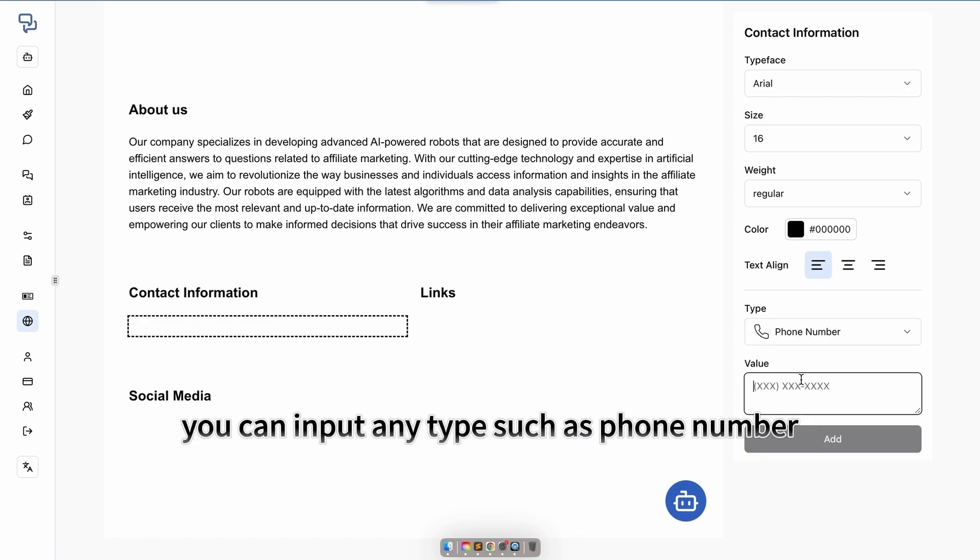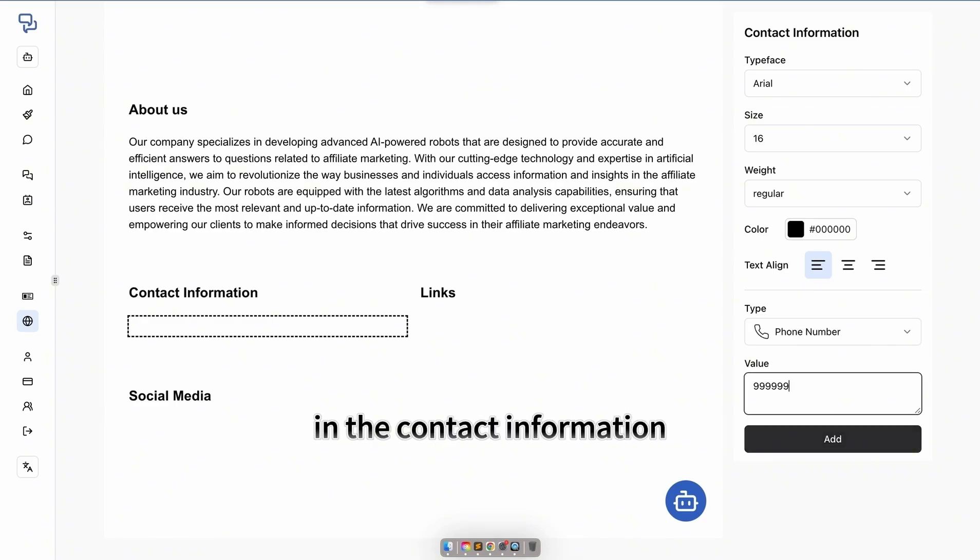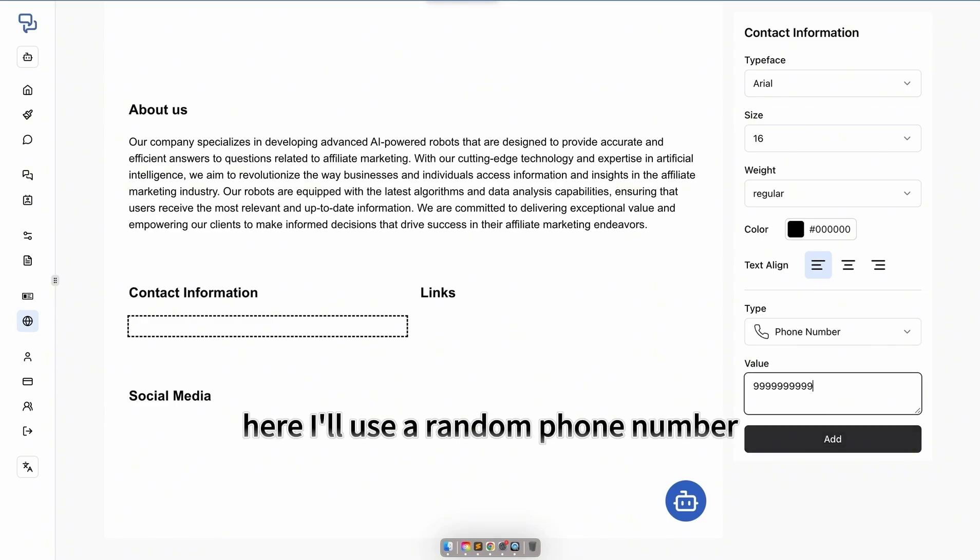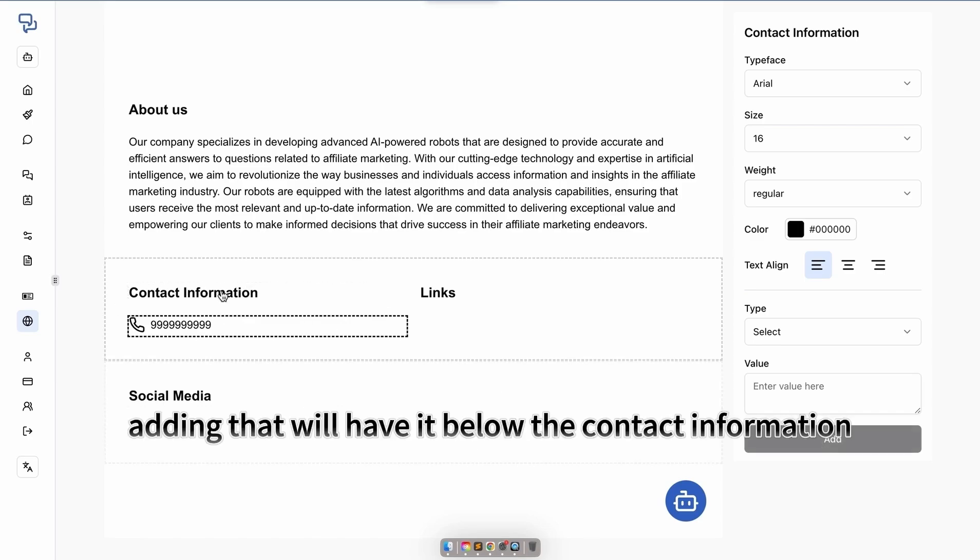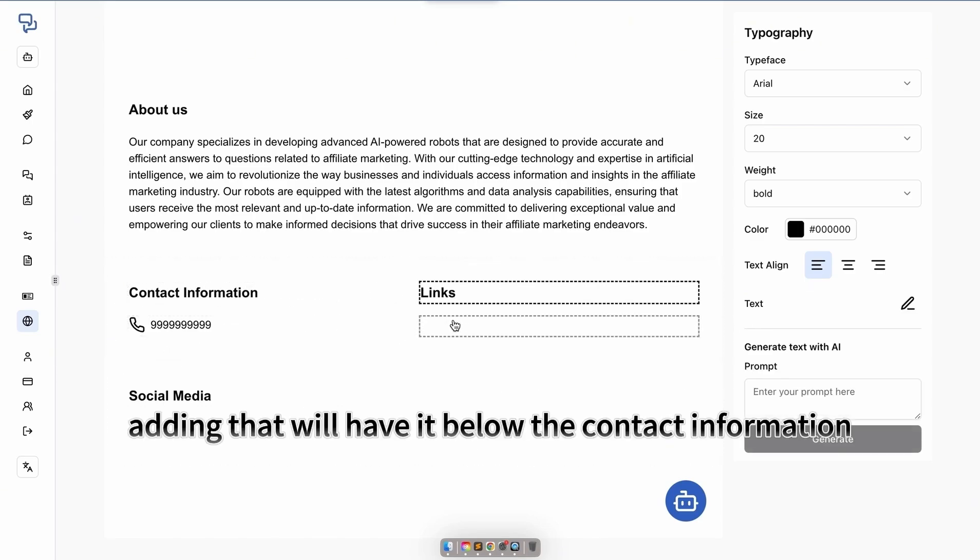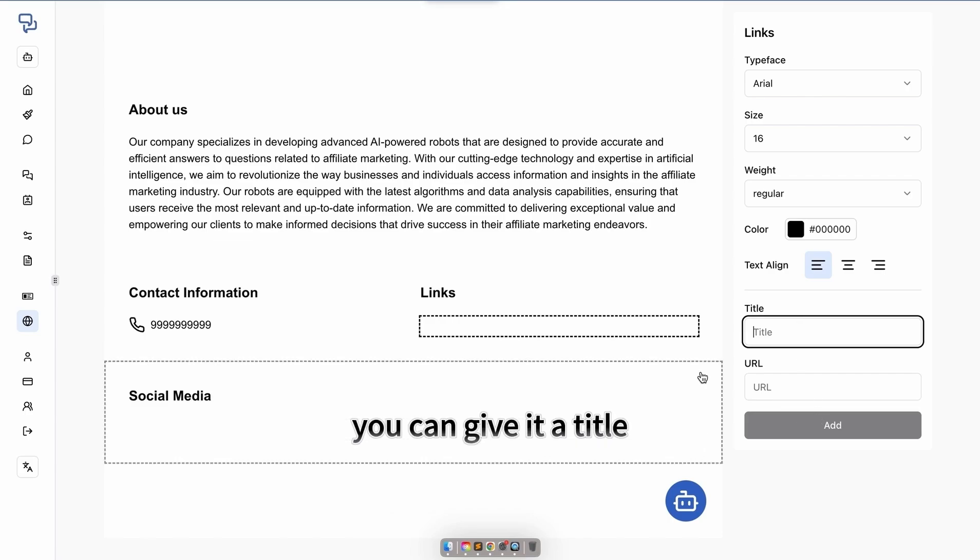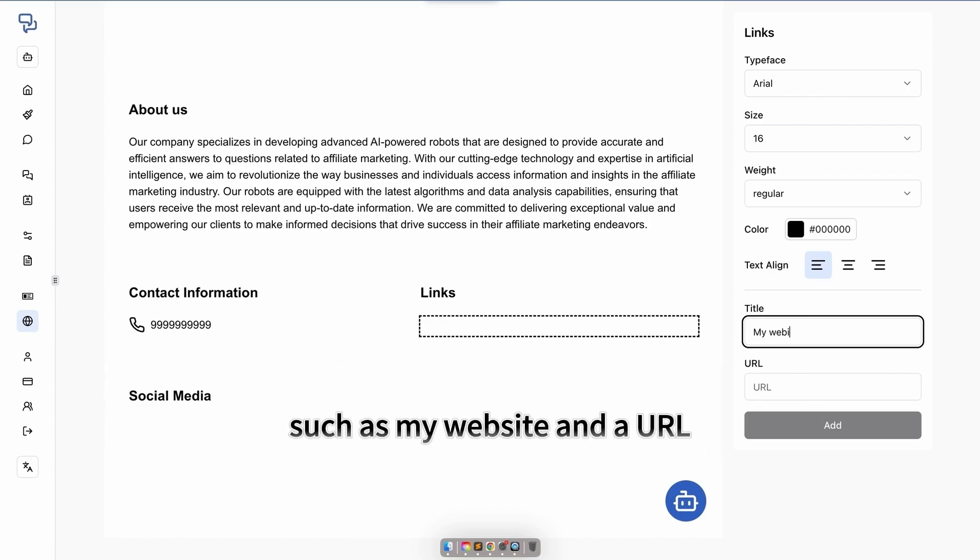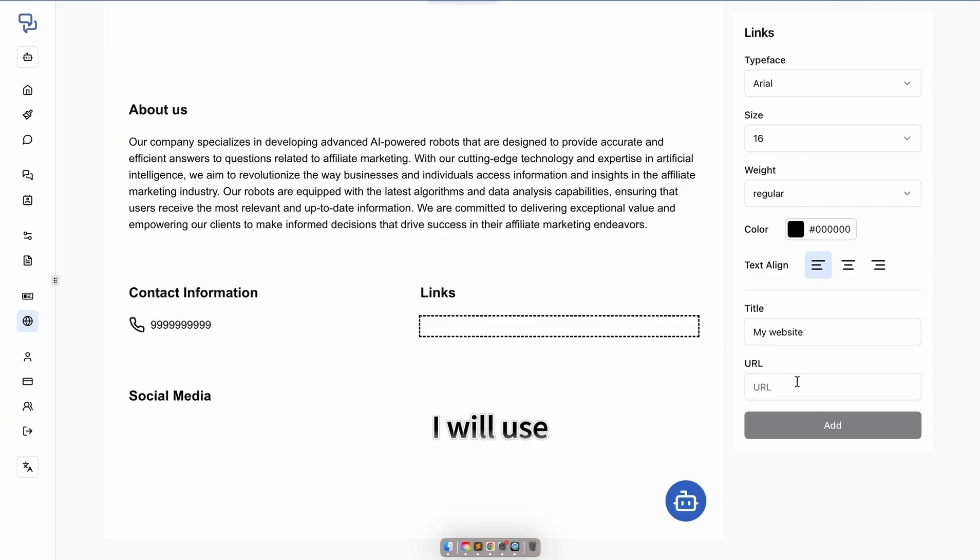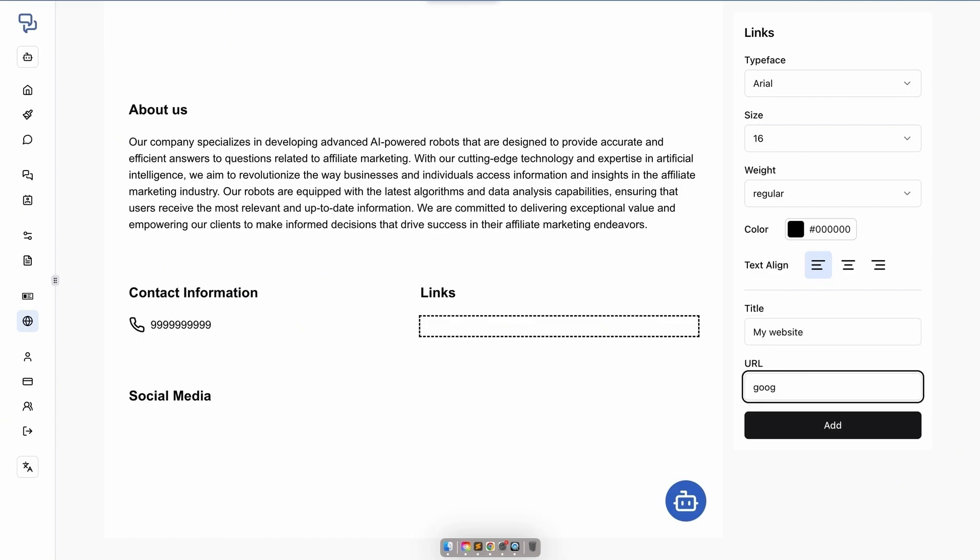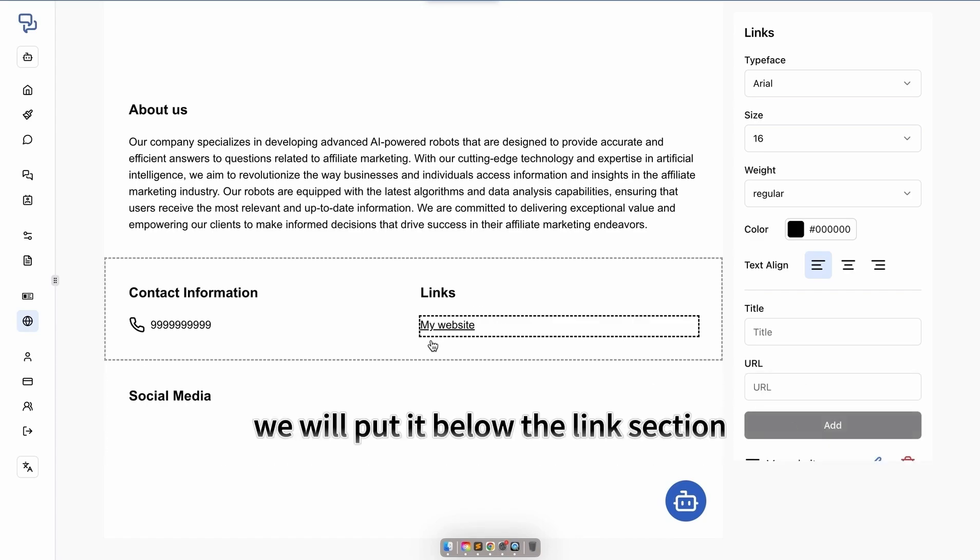You can input any type, such as phone number, in the contact information. Here, I'll use a random phone number. Adding that will place it below the contact information. Any links you would like to have, you can give it a title, such as my website, and a URL. I will use google.com. Adding that will put it below the links section.